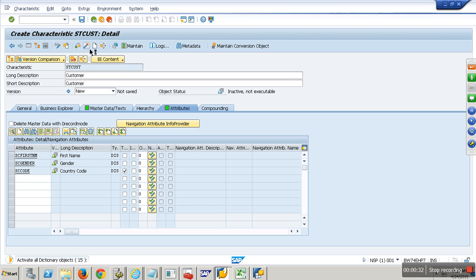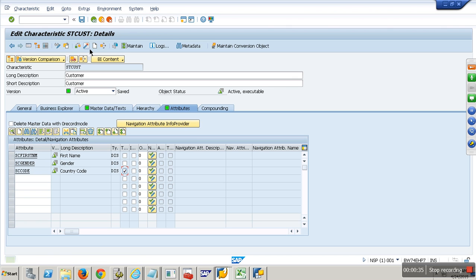What is the naming of your attribute table? P, right. P is actually only for mass data — time independent data will be in P table, and all your time dependent data will be in Q table, with two extra columns: date-to and date-from. So for this customer, from this date to this date is one country, and from this date to this date is another country.